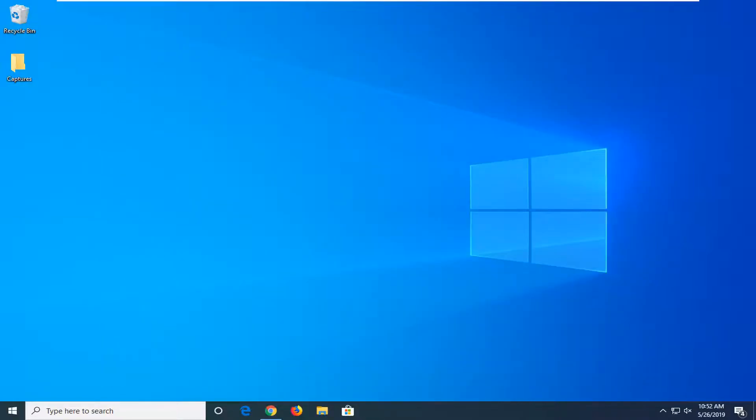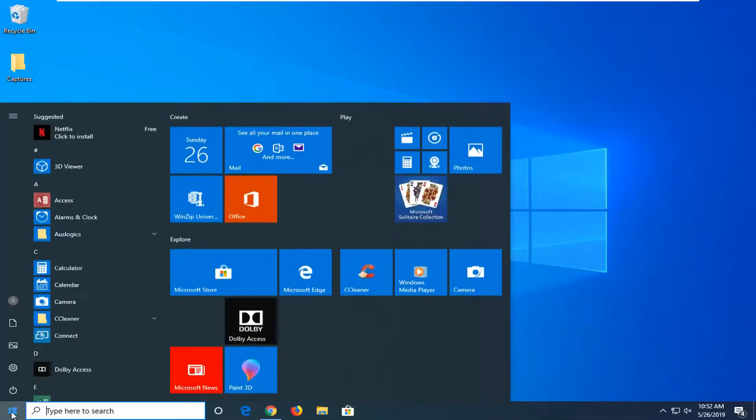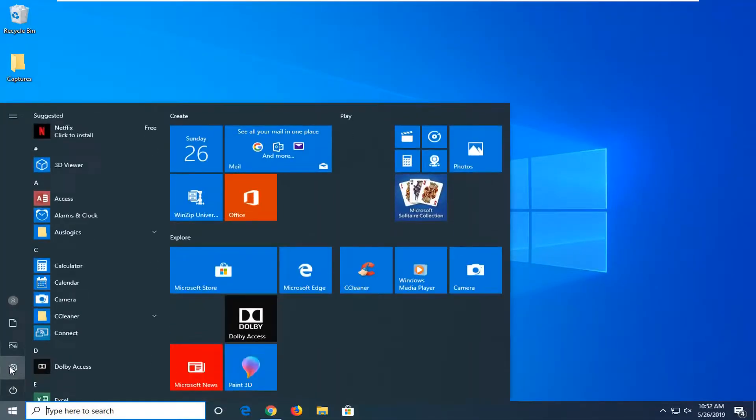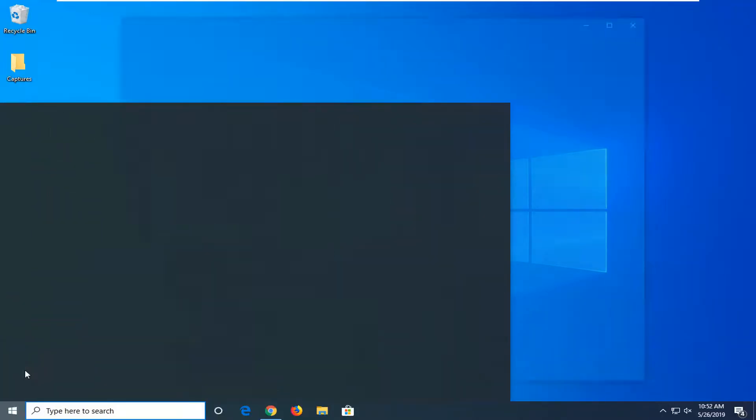So just close out the settings and then attempt to open up whatever application you're having a problem with. Another way to get that game bar setting would be to open up the start menu and then select the settings gear icon on the left side by left clicking on it.